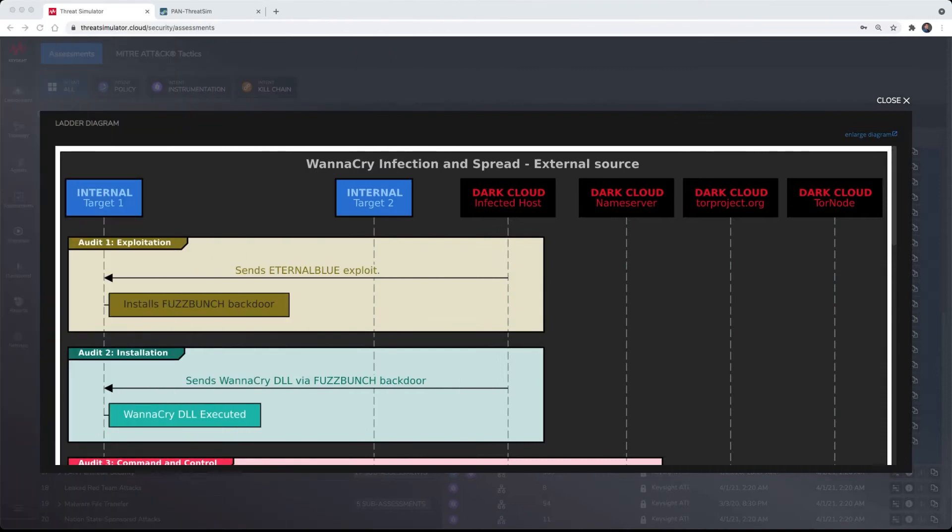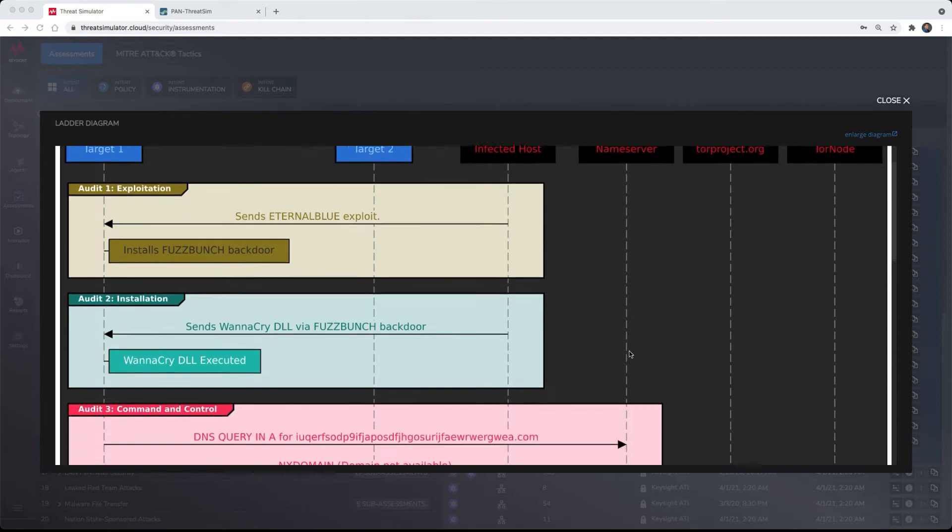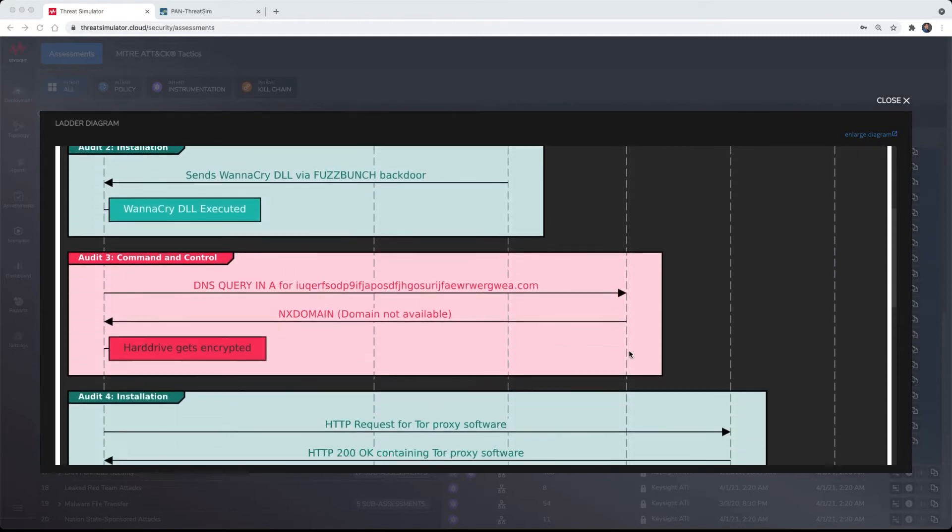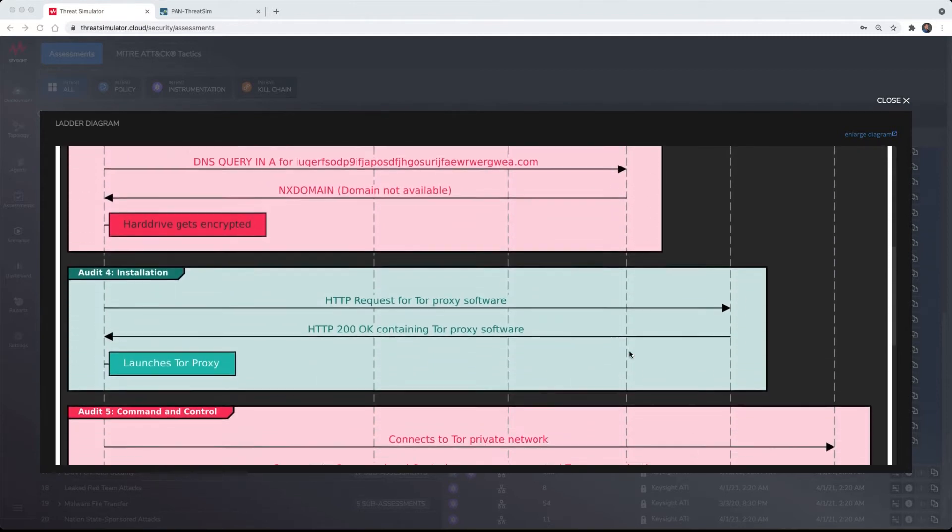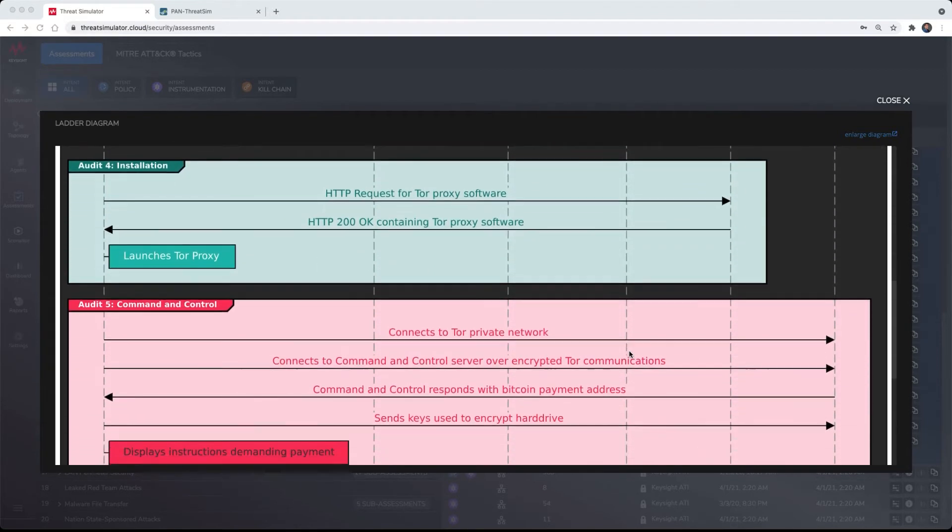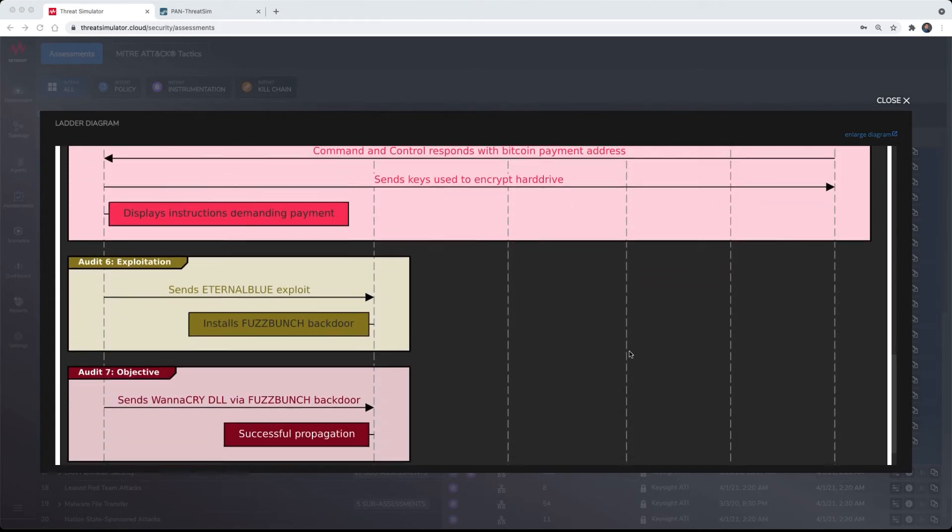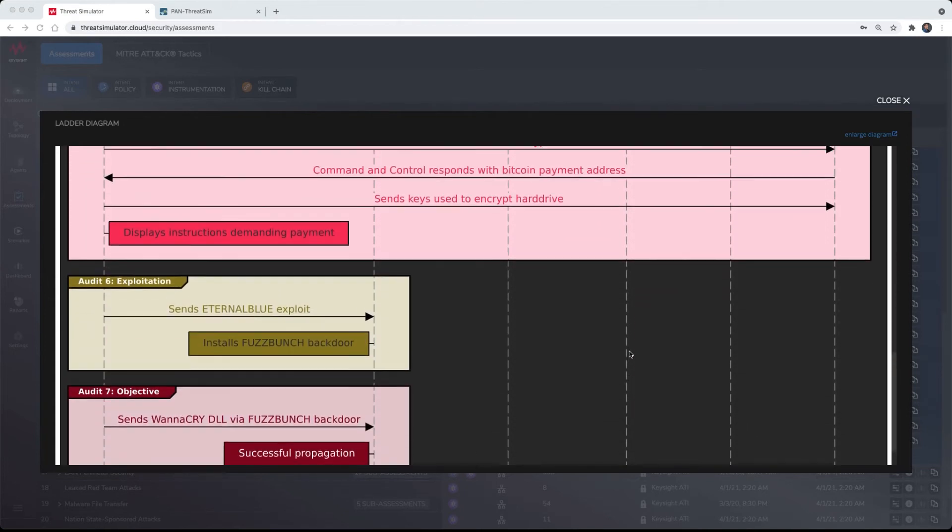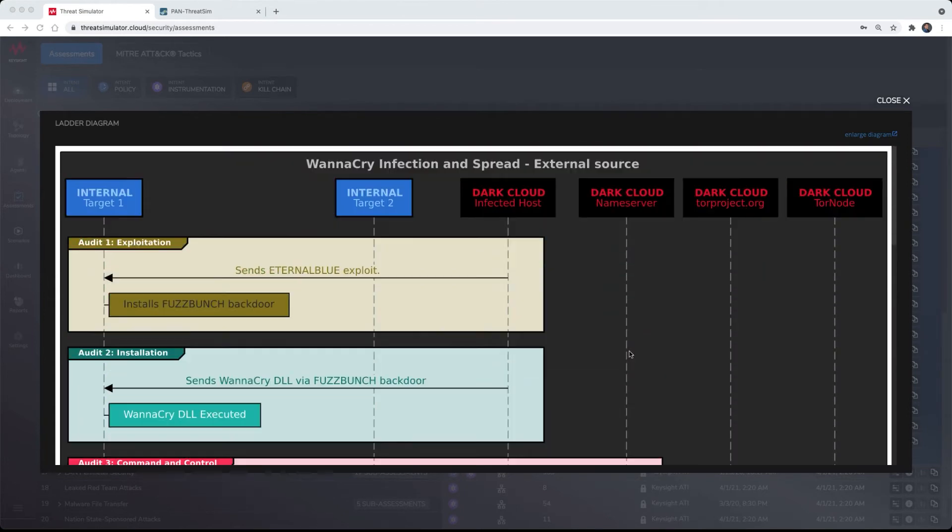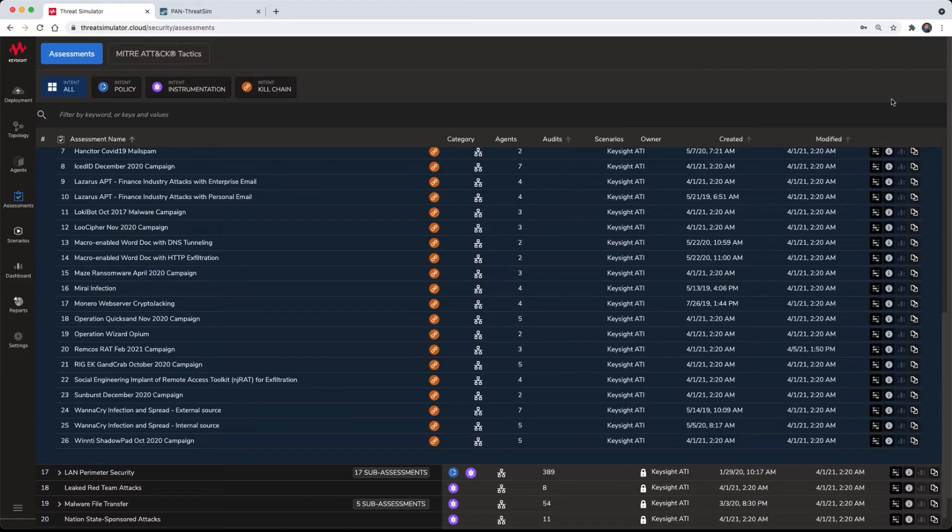This scenario involves the emulation of an external adversary attempting to infect a controlled agent by transmitting the EternalBlue SMB vulnerability. All phases of the cyber kill chain are emulated from reconnaissance towards actions on objective. The dark cloud instances are automatically instantiated in the cloud when the services are required, with no end-user intervention.